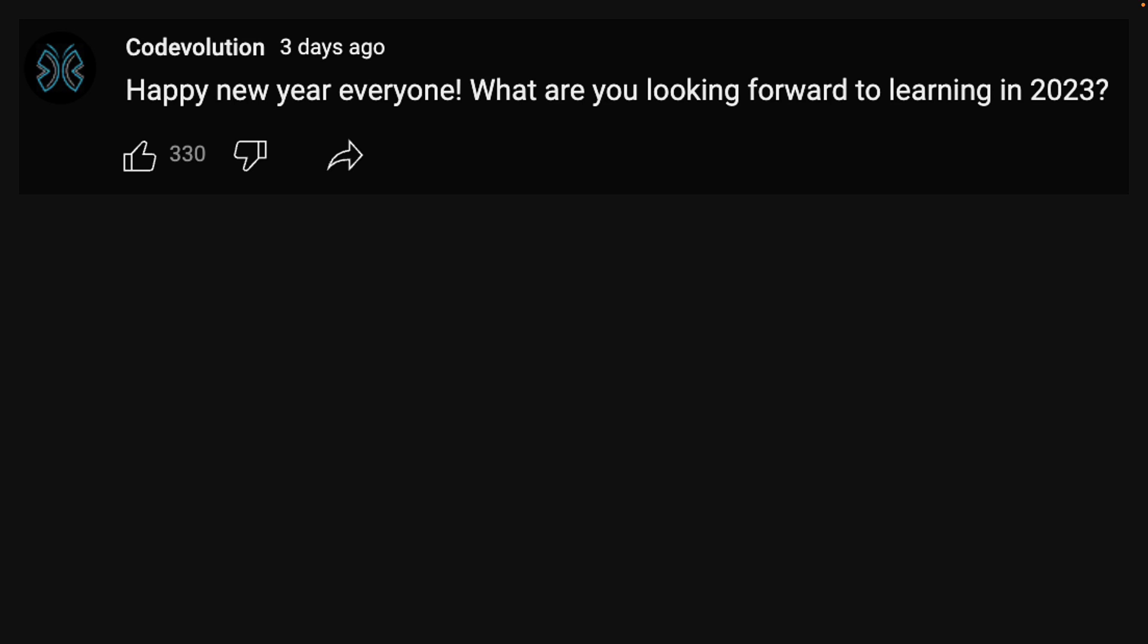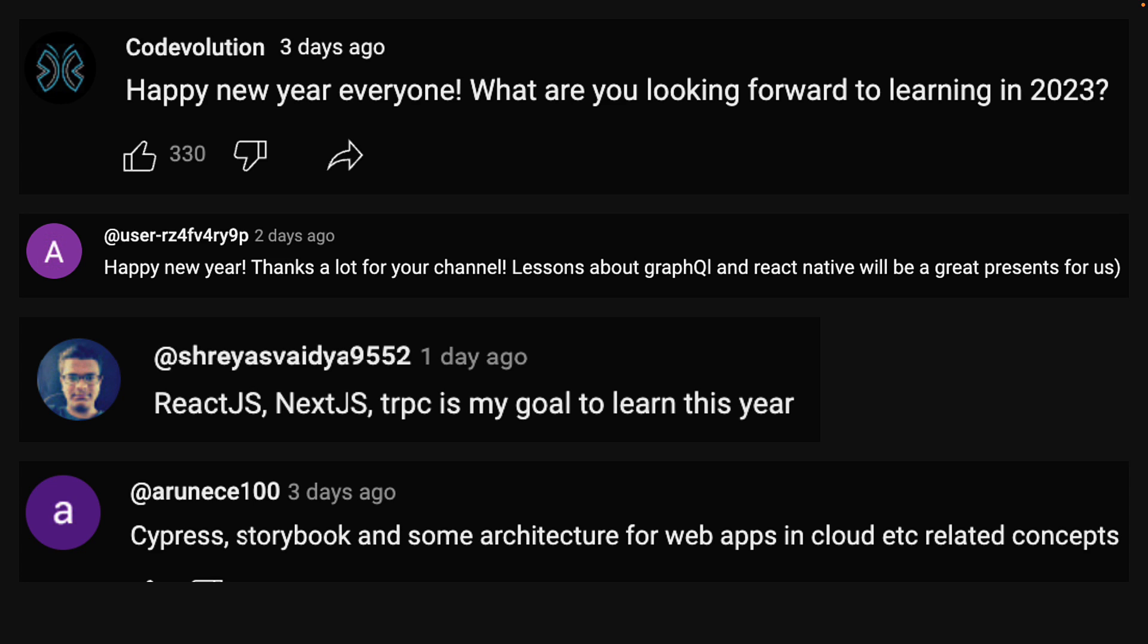On January 1st, I asked what are you looking forward to learning in 2023 and received a lot of great responses. I wanted to reciprocate and share what I am planning to learn as well.